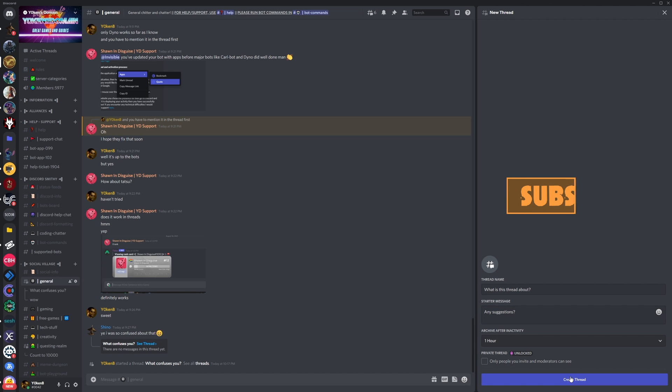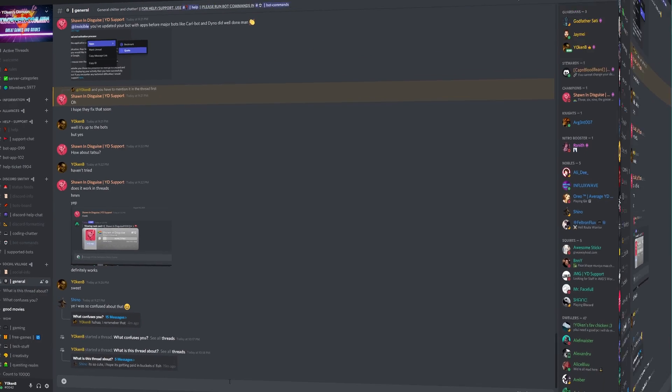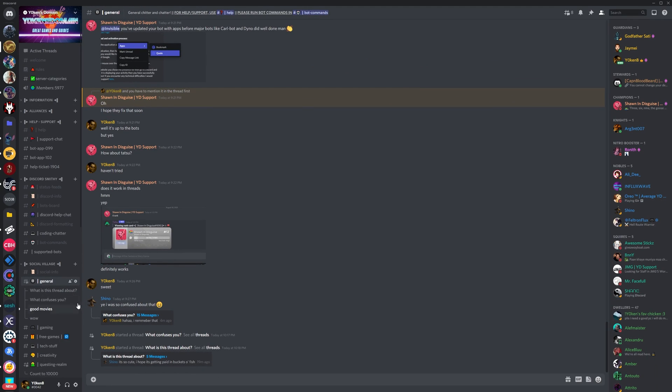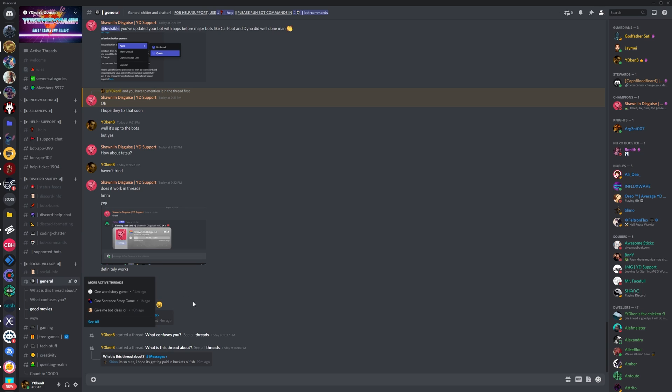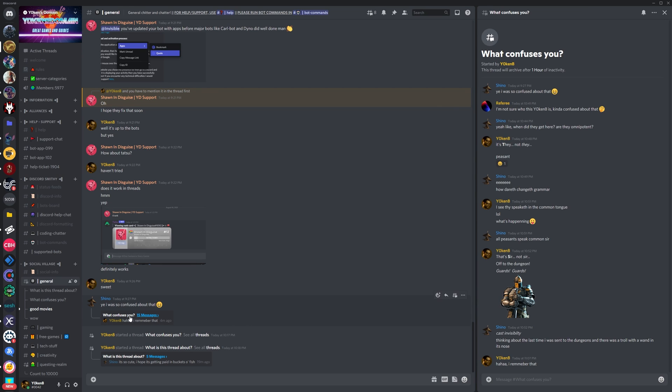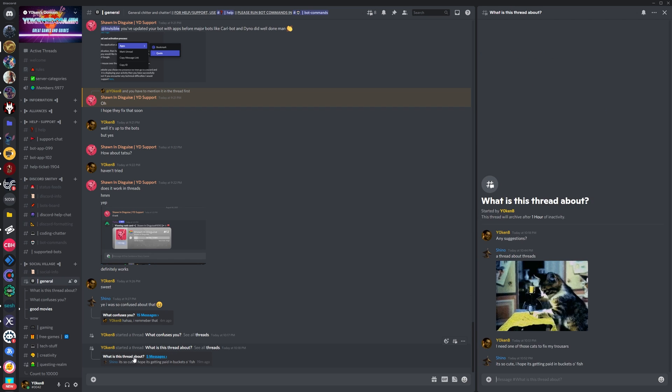Now active threads will be shown in the server channel listing under the actual channel where the thread was created. It will also be shown under the actual message it originated from if any, and any active selected threads will be displayed on the right so that you can switch between threads while maintaining an eye on the main channel messages too.